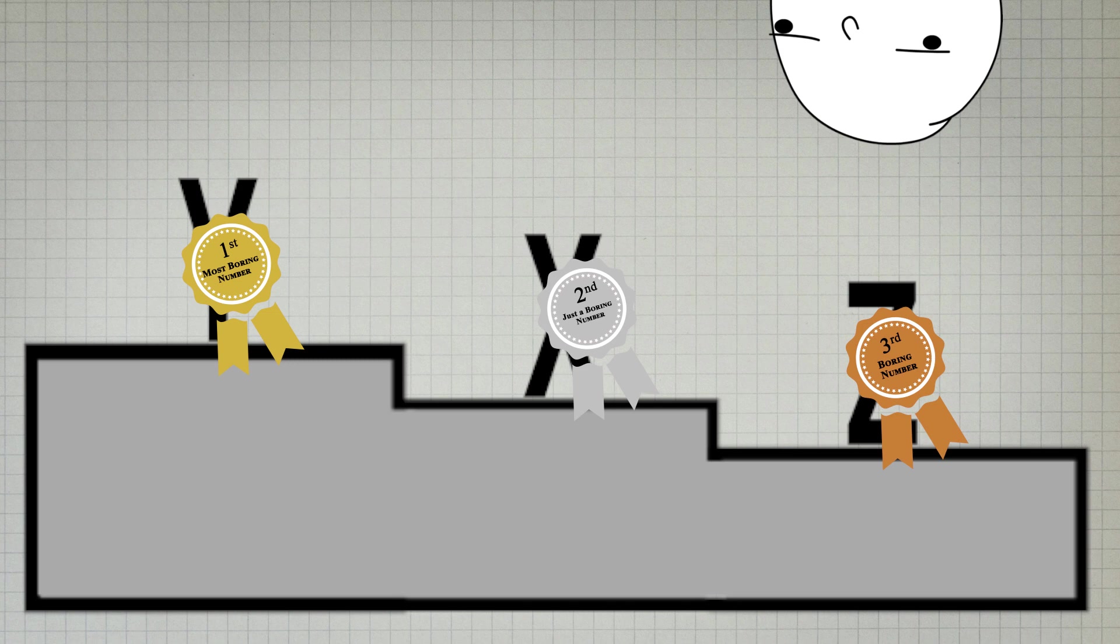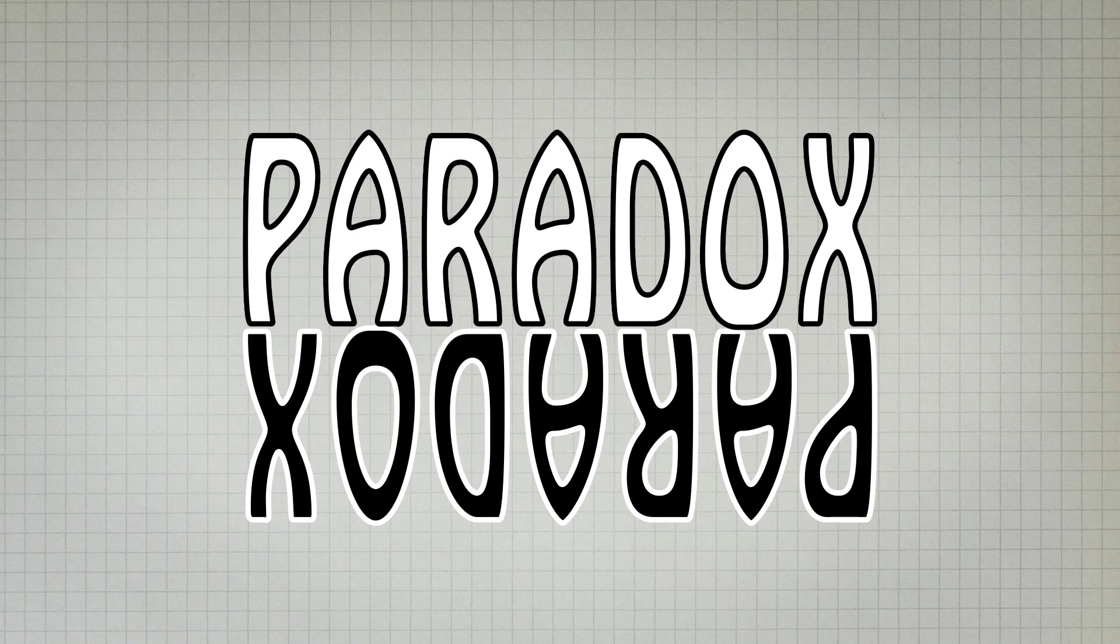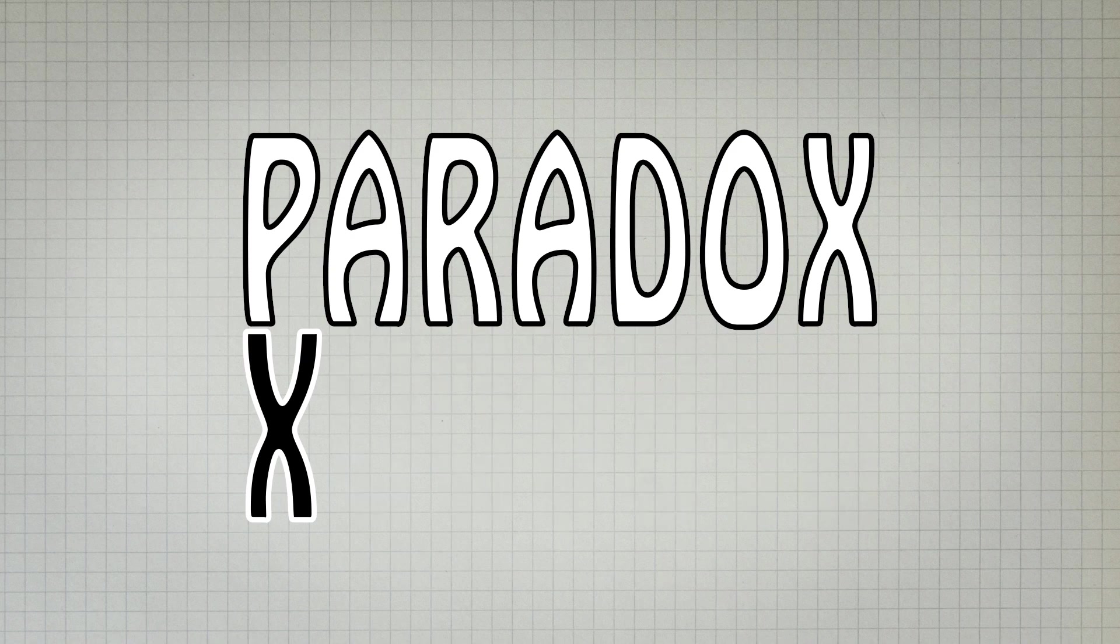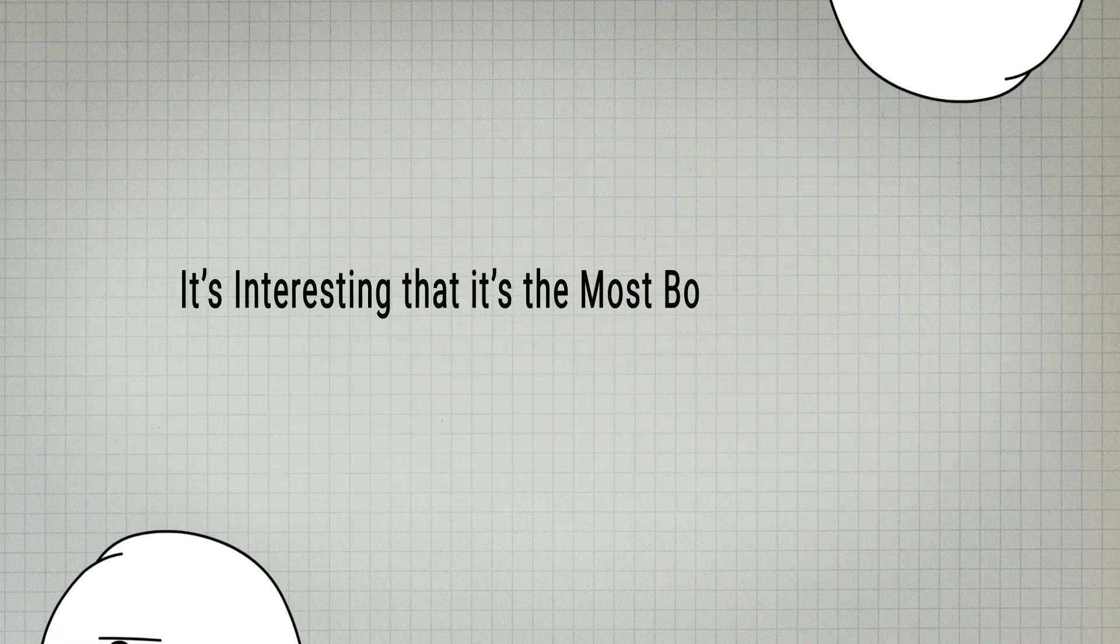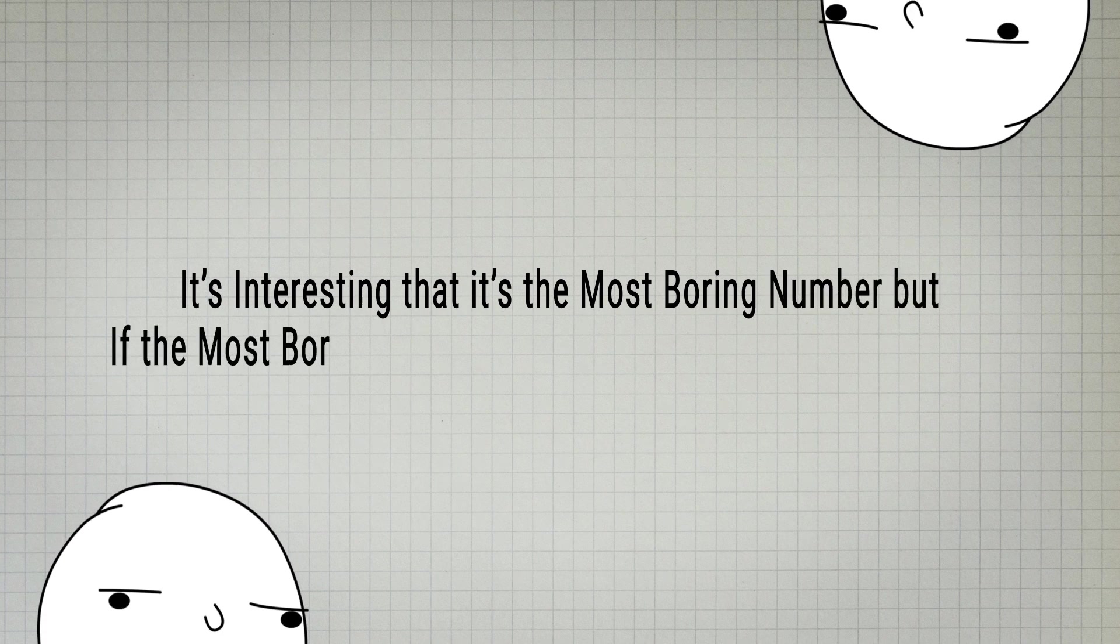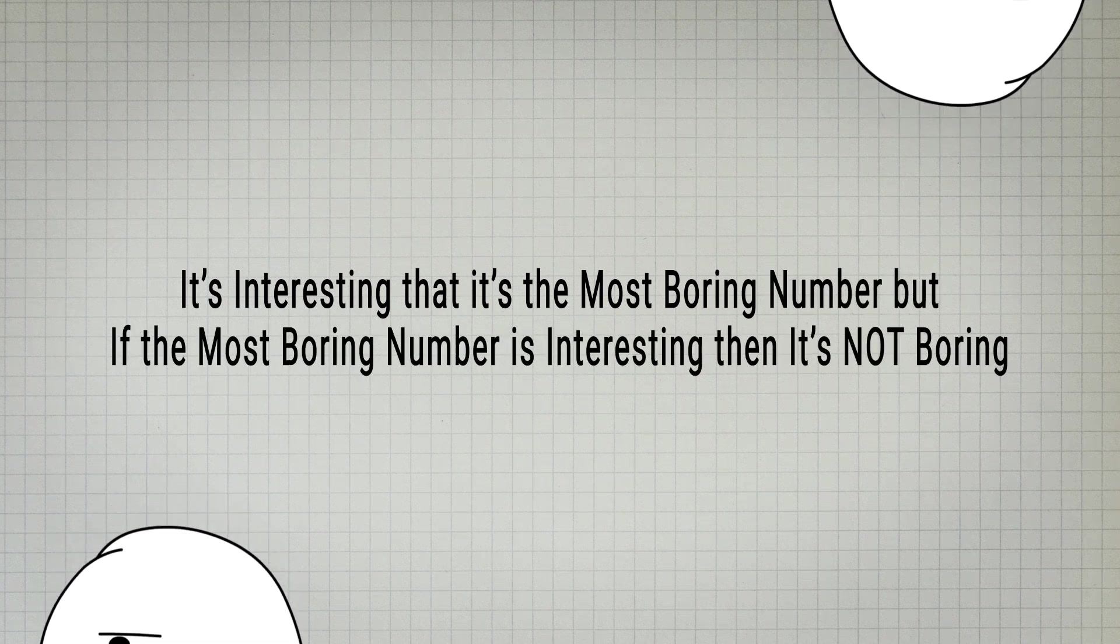The mere thought of finding this number can be termed as interesting, thus leading to a paradox. A paradox of contradiction. The statement itself contradicts the statement, thus not proving the statement.